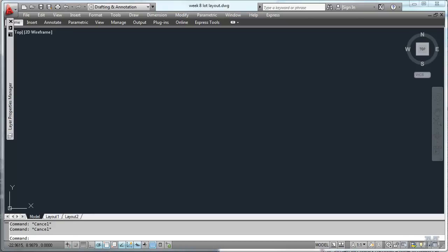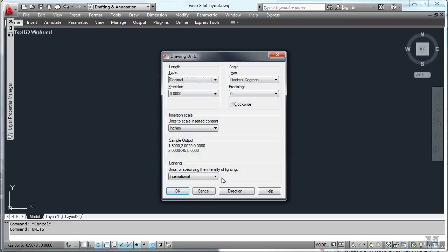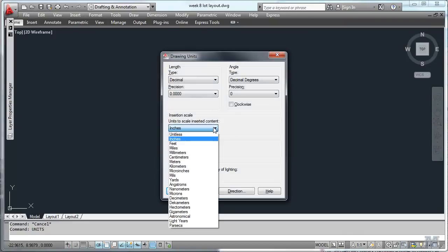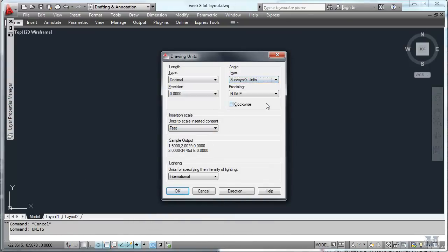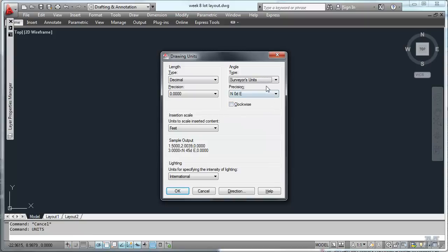All right CAD fans, in this video we're going to do some surveying work. In fact, just drawing up some surveying work. So let's start by looking at units. I'm going to use decimal units and instead of inches we're going to move to feet because it's going to be pretty big. And we're going to use surveyors units for the angles, which you'll see how that works in a minute. I'll hit OK.